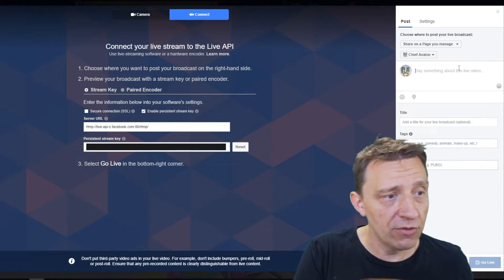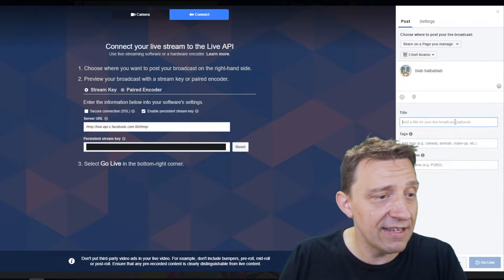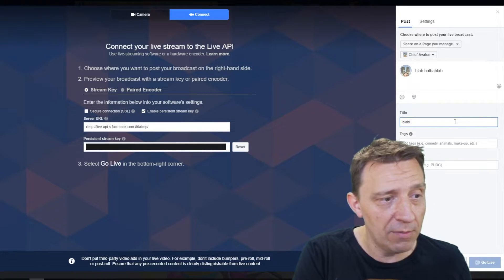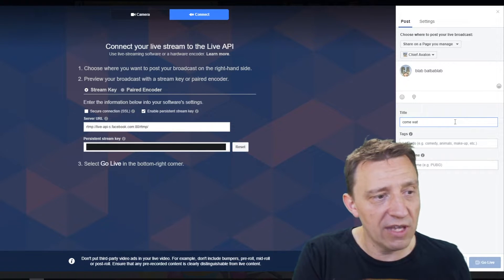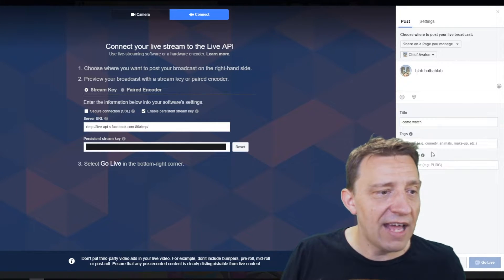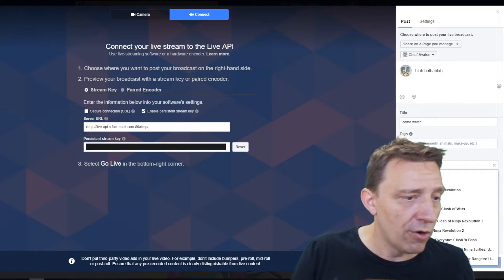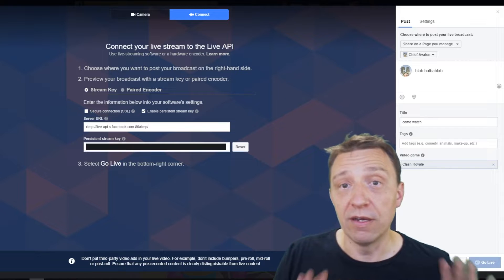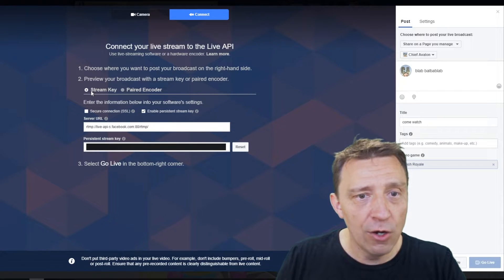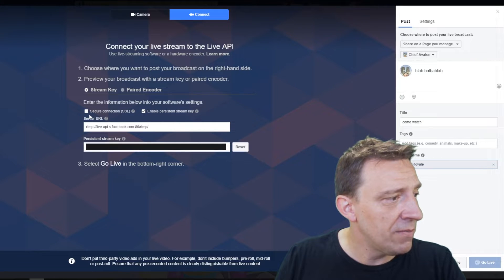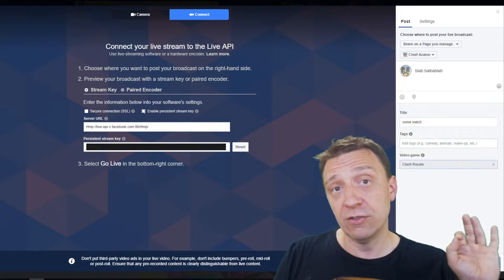Here you can add a description and set a title for your live stream. You can also add tags and name the game — for example, Clash Royale. You can add the game here. Those are the basic settings. Below that, you get a stream key.